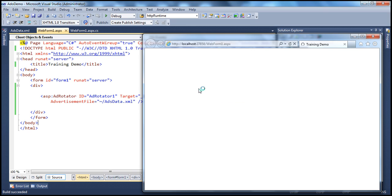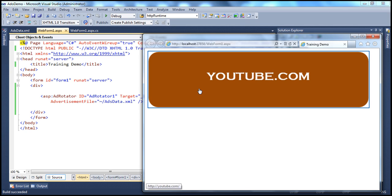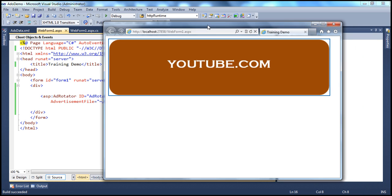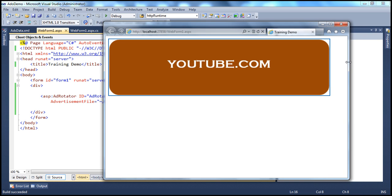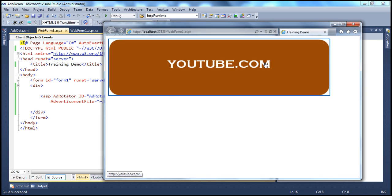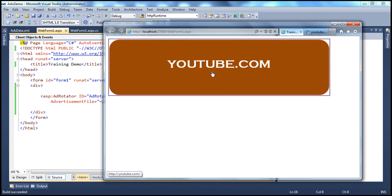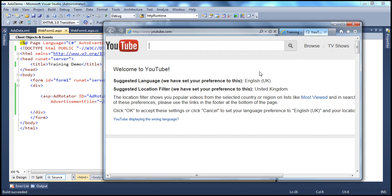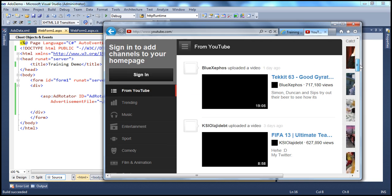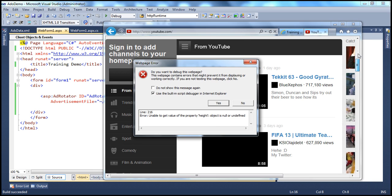Now when we click any advertisement, we actually will land up on the advertiser's website in a new browser window. So when I click this, look at that, I am still on the original site, but then the YouTube has actually opened up in a new browser window.